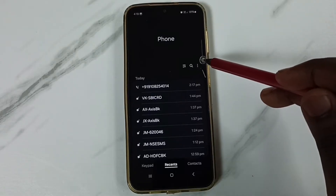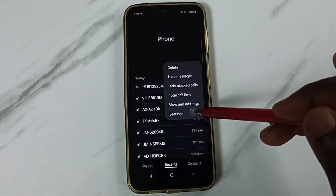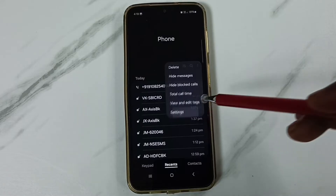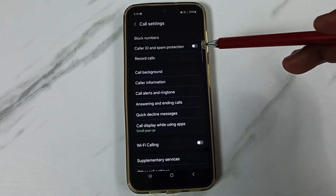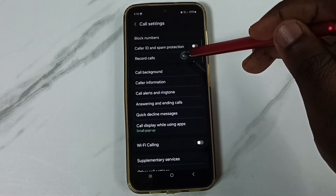Then tap on these three dots. Go to settings. Under settings, tap on record calls.